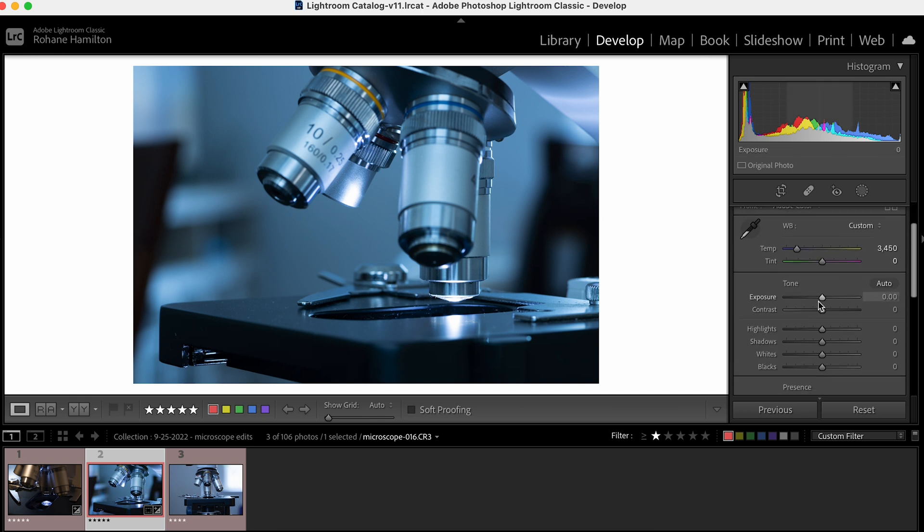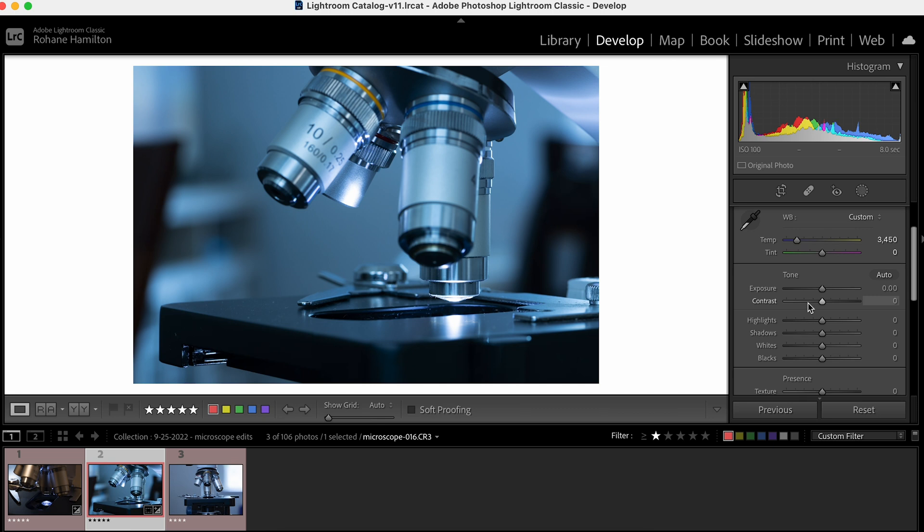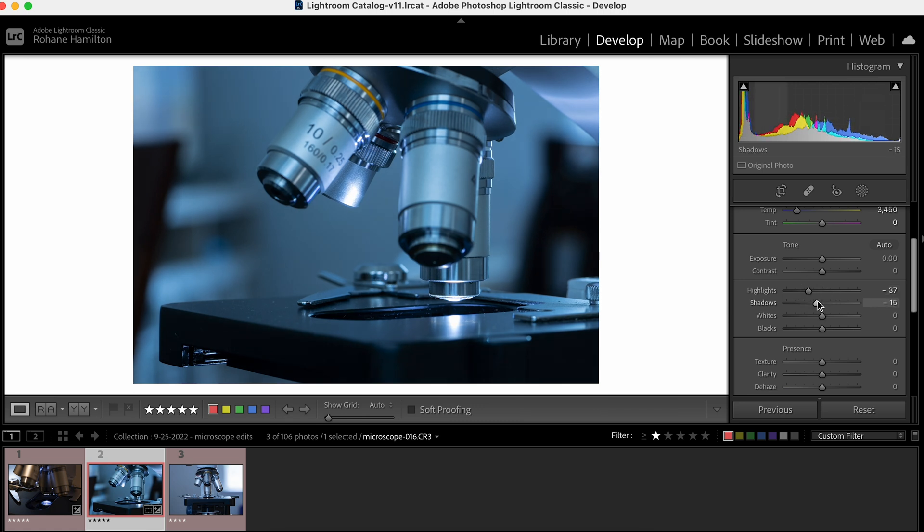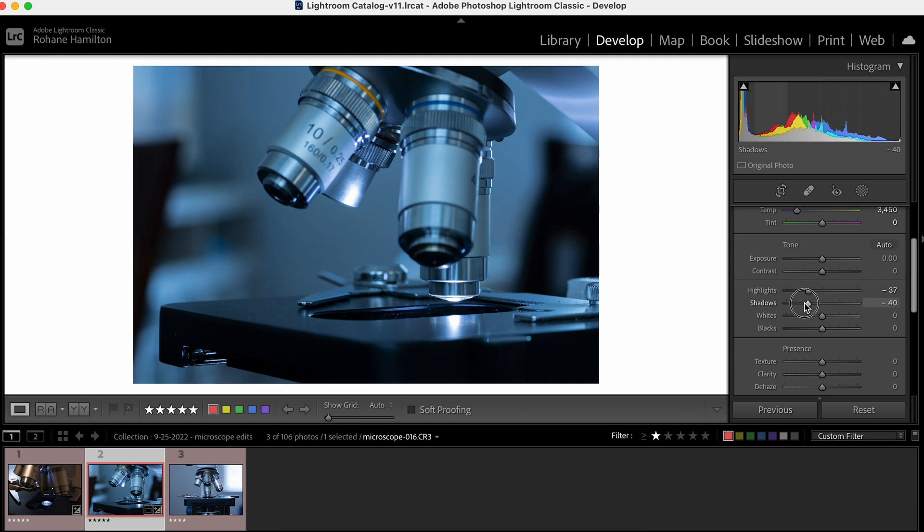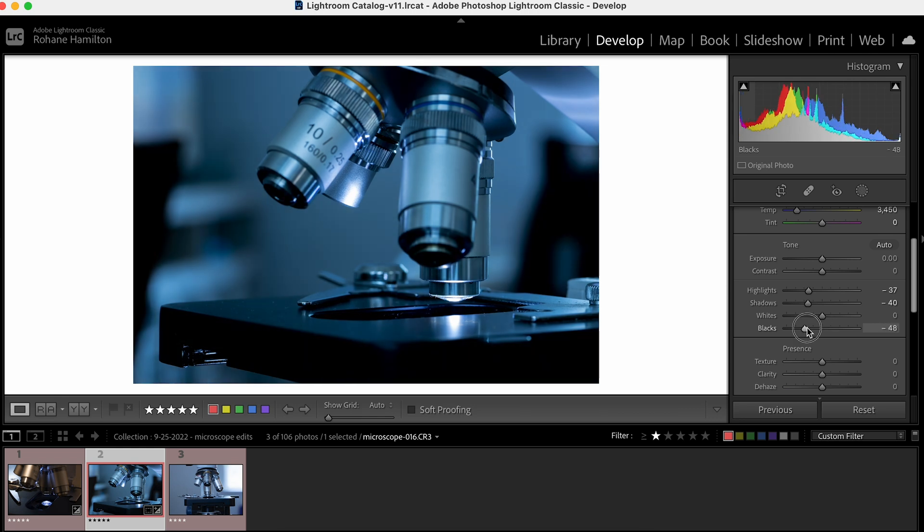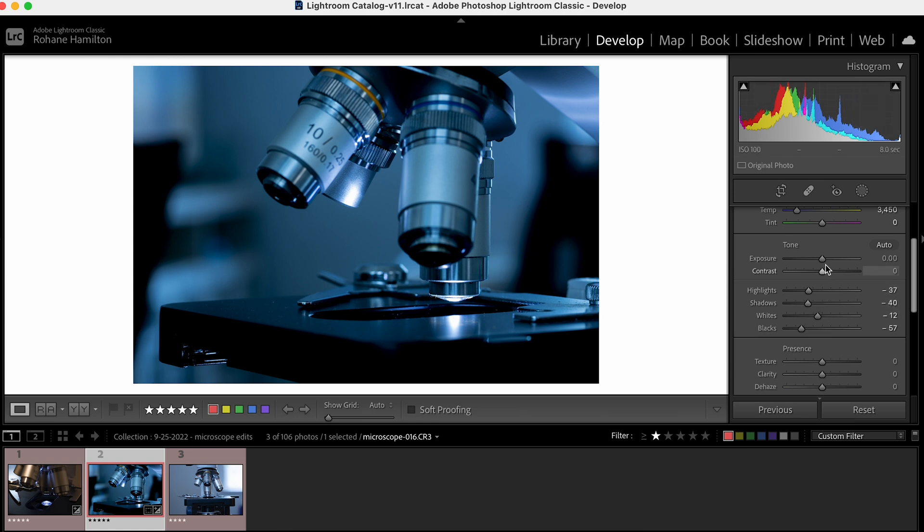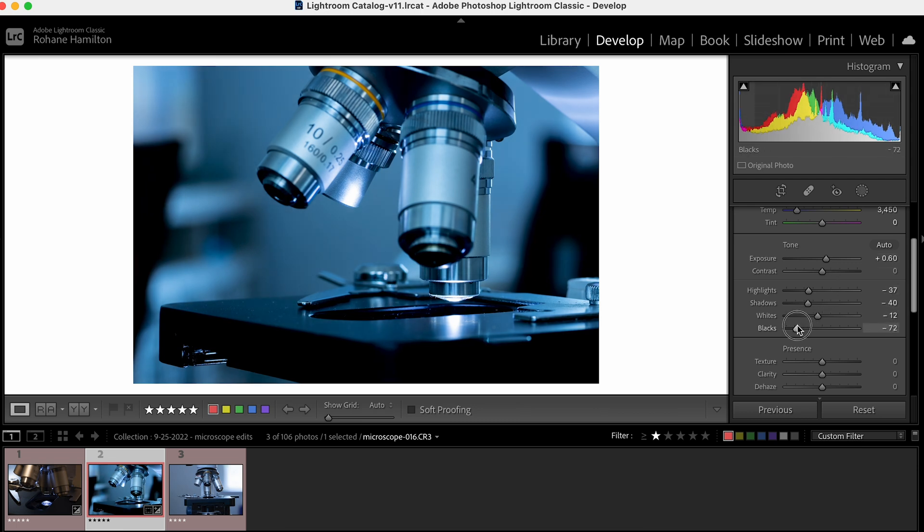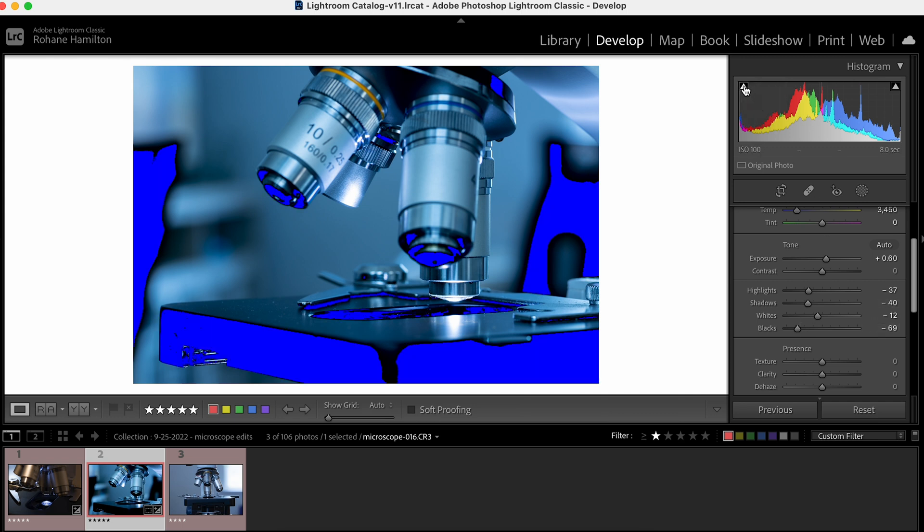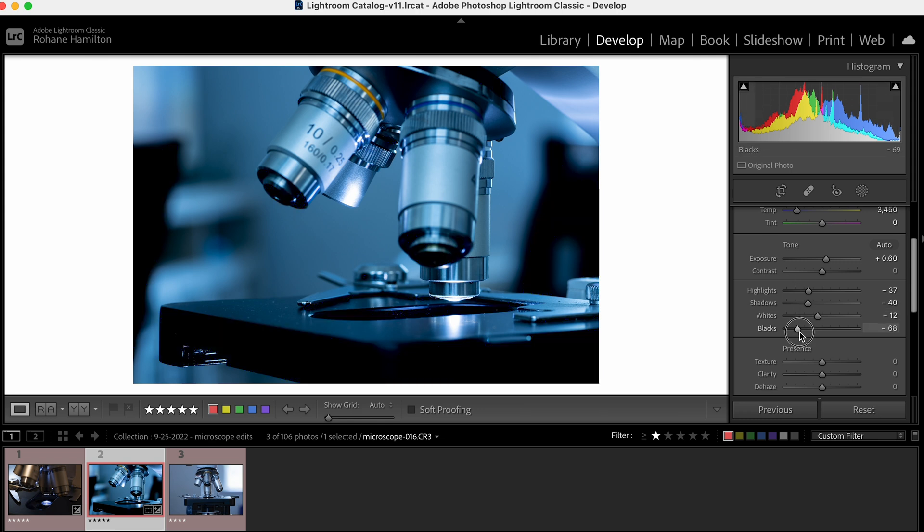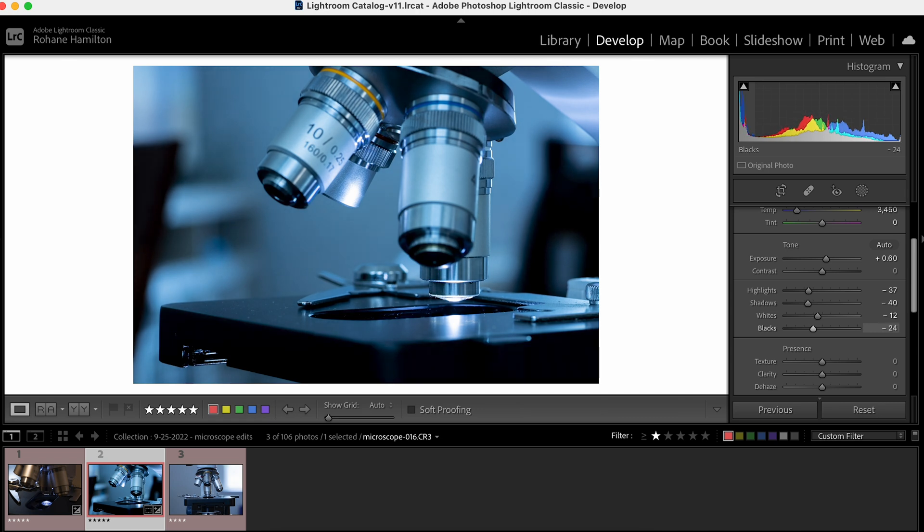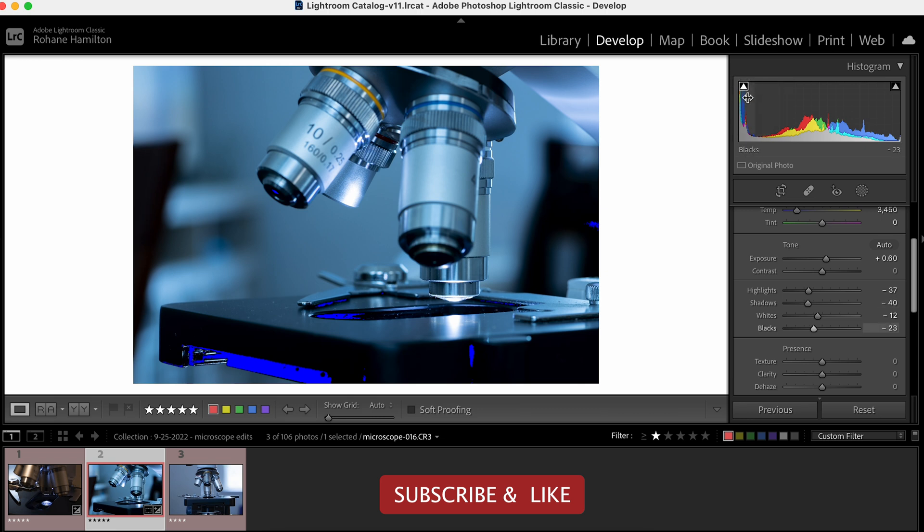Exposure is good for now. Let's bring the highlights down a little bit. I'm trying to go for a high contrast look, so I'm going to bring the shadows down and the blacks down. Then I'll bring the exposure up a little, and you can hover over this to see if you're crushing the blacks, so I'll lift this just a little.